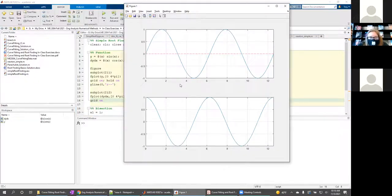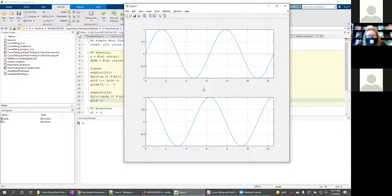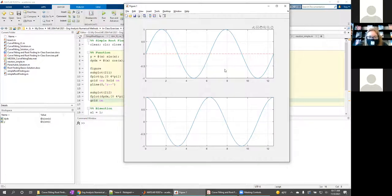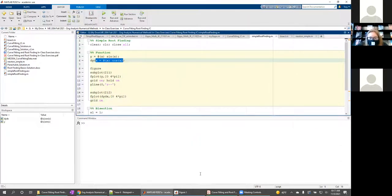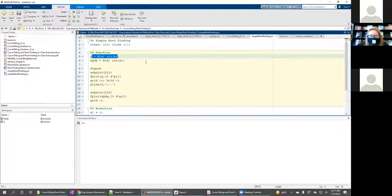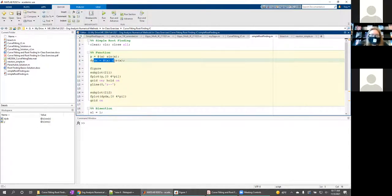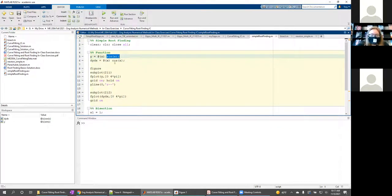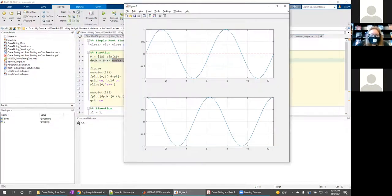One of the biggest advantages of bisection is that it will always converge to the correct answer, provided you give it valid initial guesses. This is advantageous when you have a wavy function or a function with multiple roots — you just look at the plot and pick your initial guesses accordingly. You also don't need to worry about the derivative of the function. If I had a really nasty function that would be a beast to differentiate, I'd just revert to bisection.